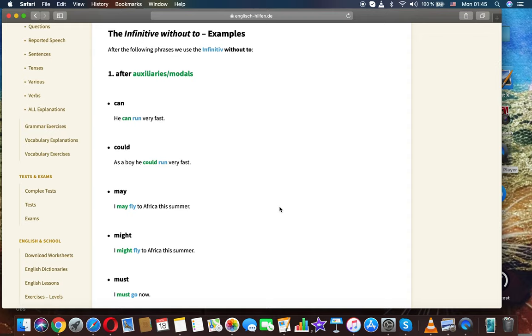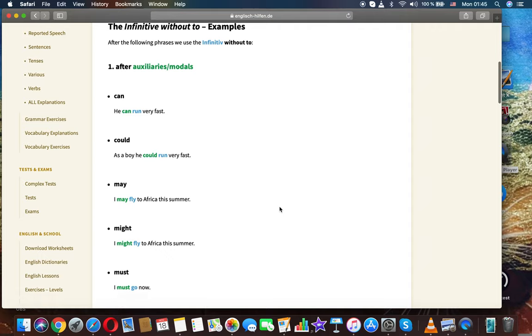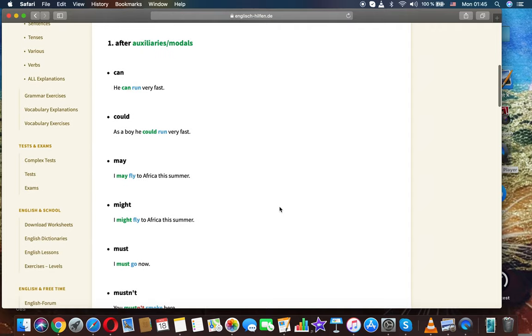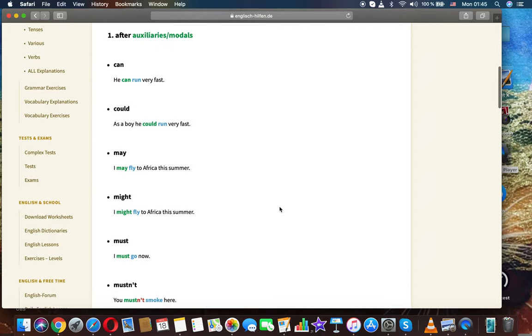After the following phrases we use the infinitive without to. First, after auxiliaries and modals.